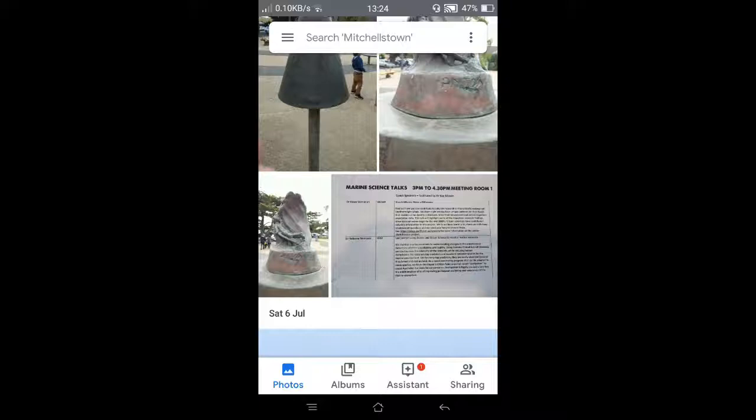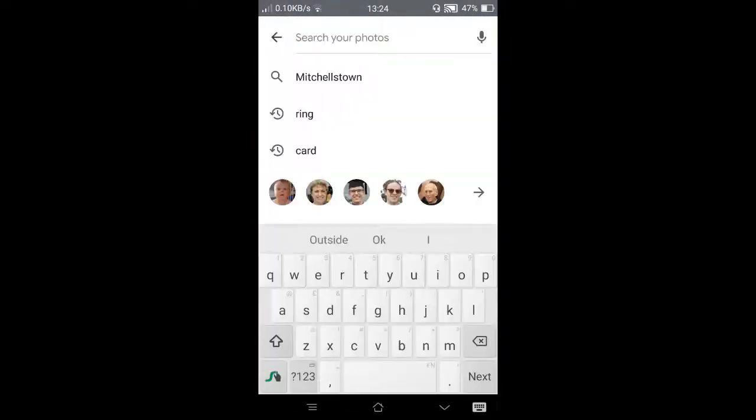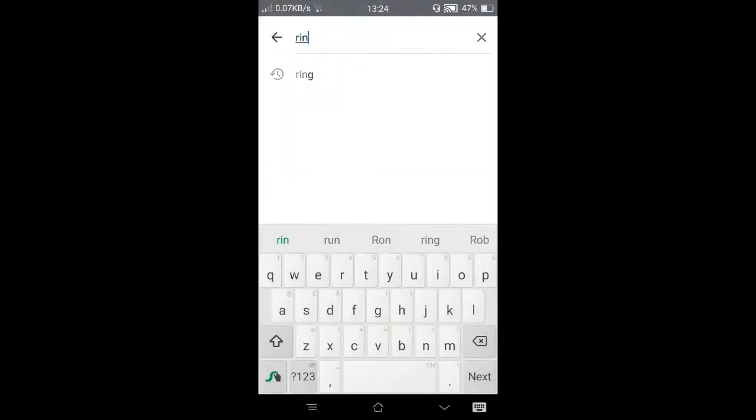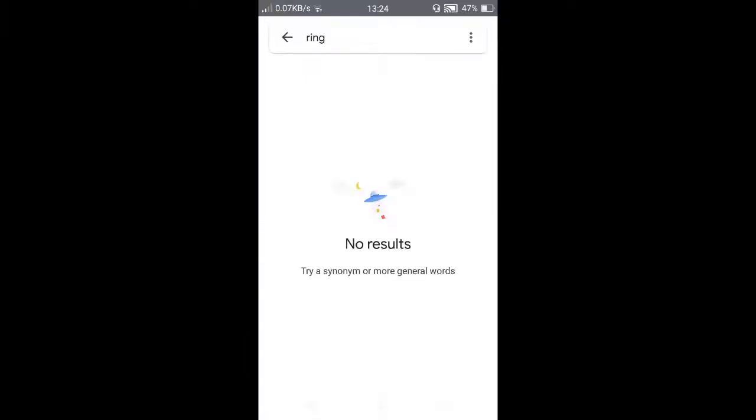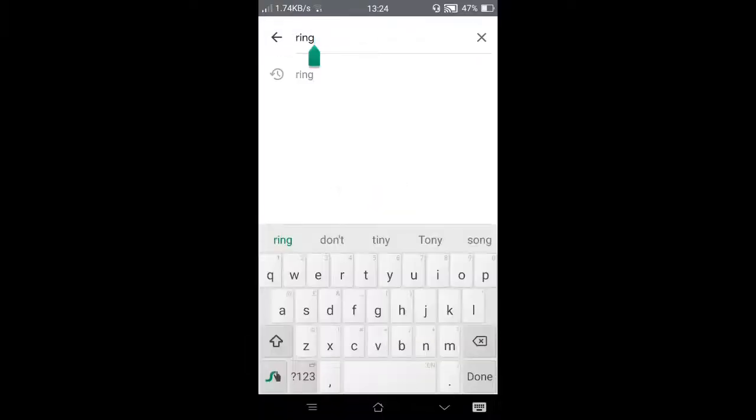If we come up here and search for 'ring', R-I-G, it's not found even though that was clearly visible within the image and quite large and prominent.